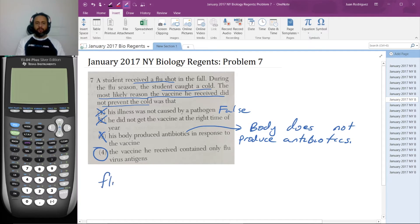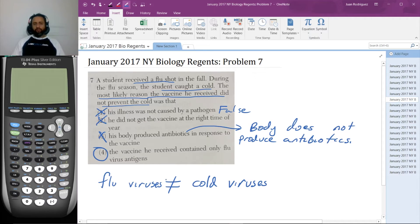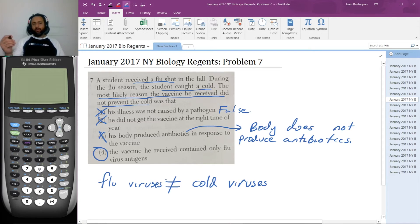The vaccine he received contained only flu virus antigens — flu antigens are not the same as the cold virus. They're not even really related much. So that's definitely the reason. If you get a vaccine for the flu, that protects you against the flu and sometimes extremely closely related flu strains, but it does not protect you from the cold at all. And we don't really have a cold vaccine.